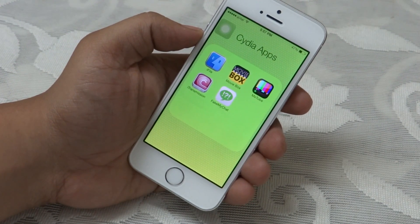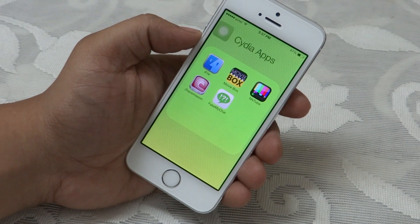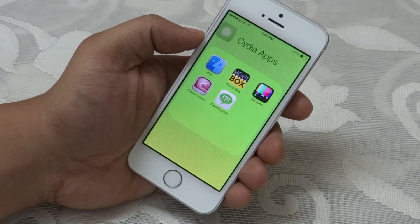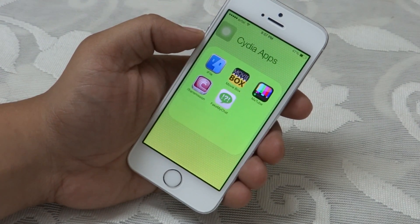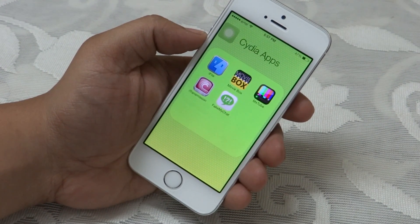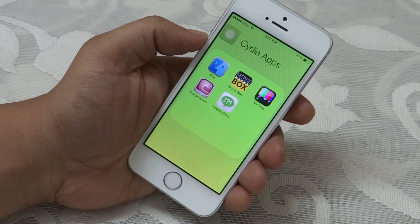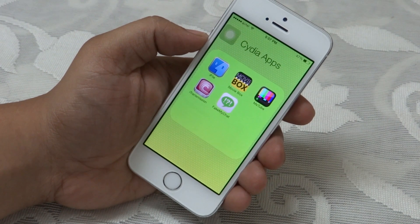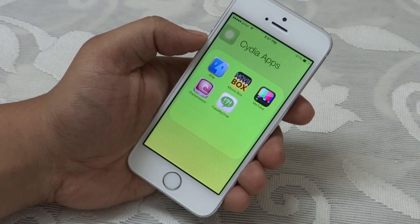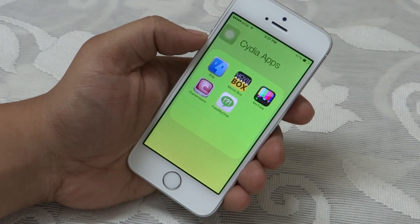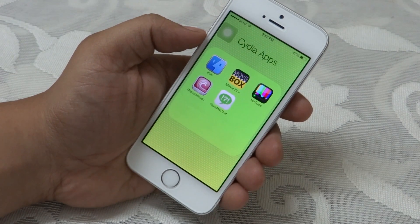I won't be going into much depth on all the Cydia applications I will be showing you on my iPhone 5s, as you are already familiar with these apps. The first Cydia app that I will be showing you is called iFile.